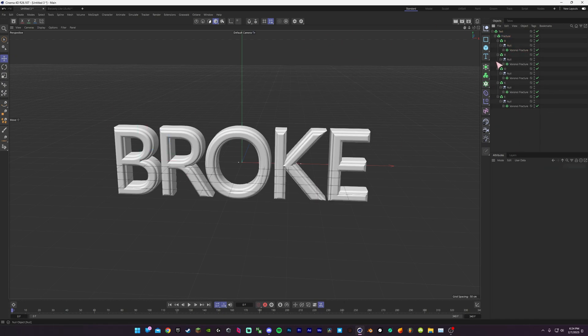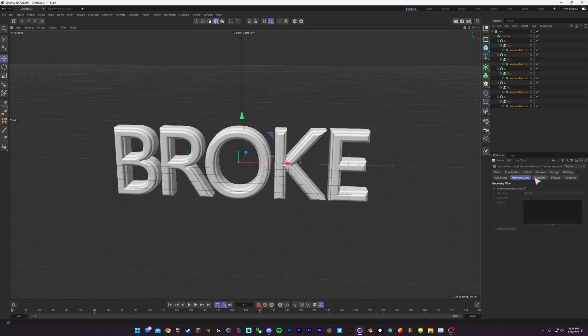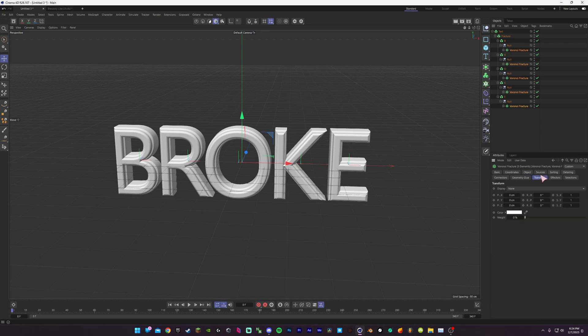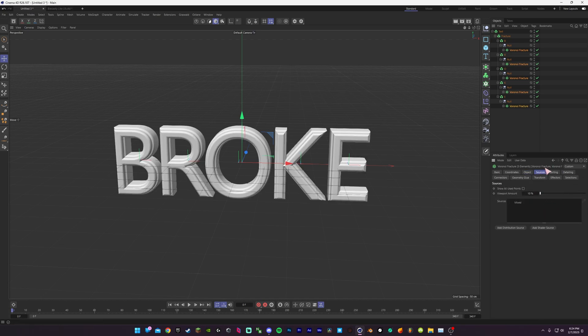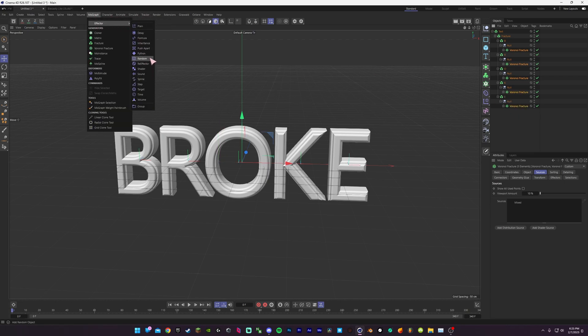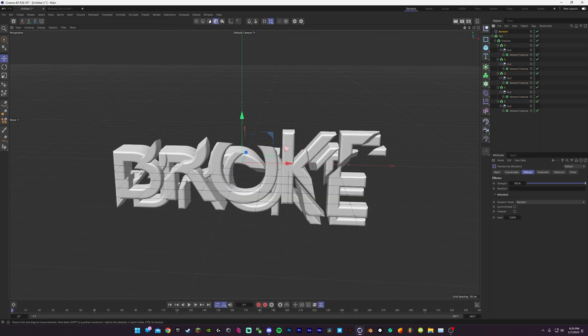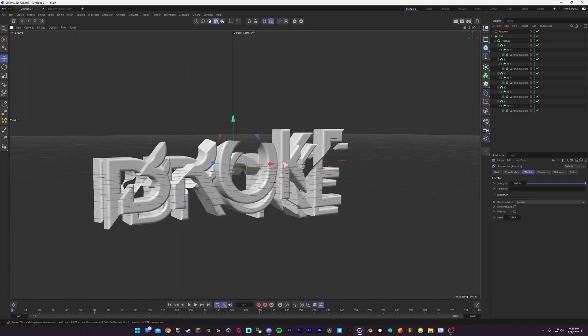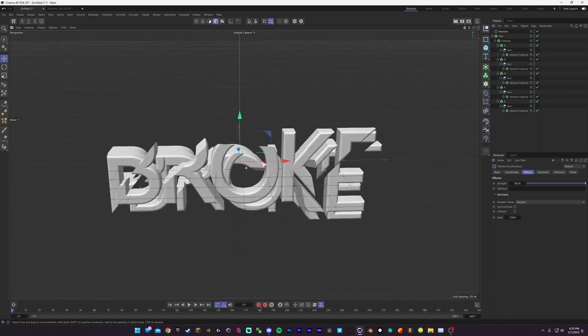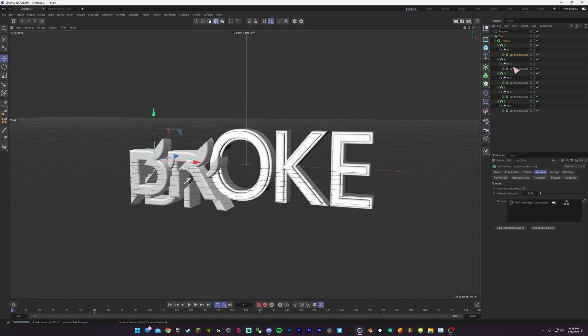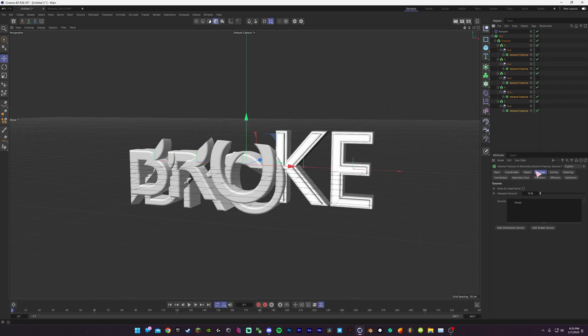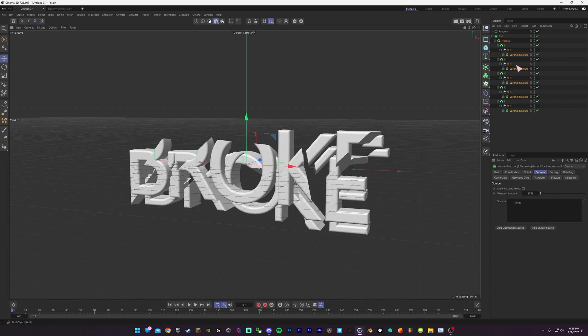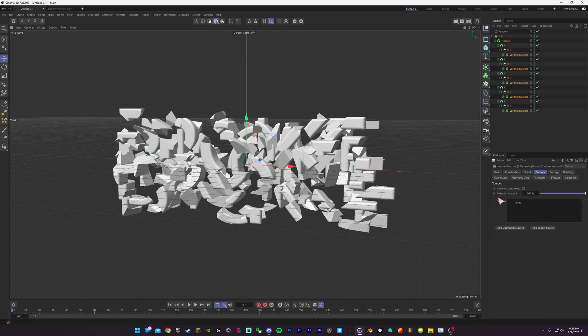Now if you want to have better performance, you select them all and go to Sources and set the viewport amount to 10%. And now you'll notice that our fracture is very big with barely any pieces. This will make it so that your animation doesn't lag when you're trying to play it back. Set it back to 100 to see what it actually looks like. You don't have to switch this back when you're rendering. This will only show when you're working. When it renders, it'll render 100%.